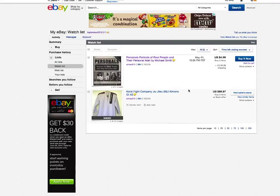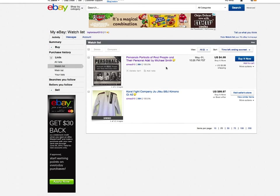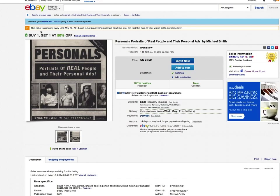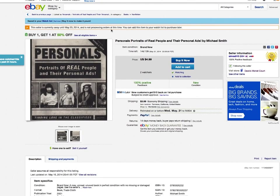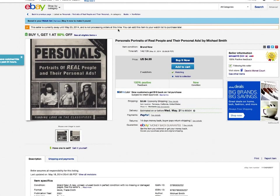It still hasn't hidden my listings. It's only been about 15 minutes. This is my watch list. If I click on the item, it says the seller is currently away until May 23rd and not processing orders at this time. I can add this item to my watch list to purchase later.